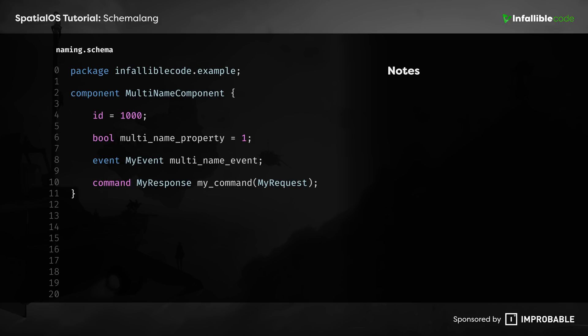The last thing that we're going to cover is naming conventions. Like most languages, SchemaLang code must adhere to certain syntax rules. For instance,